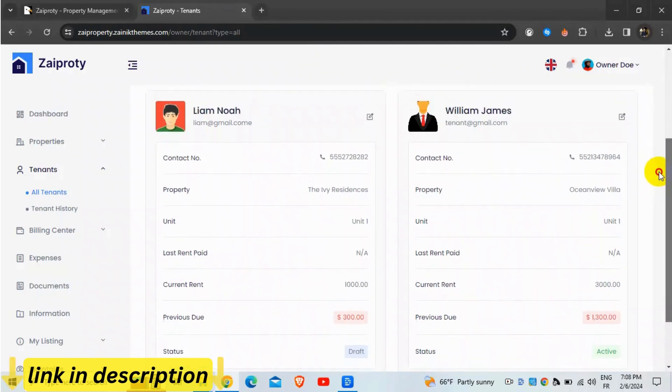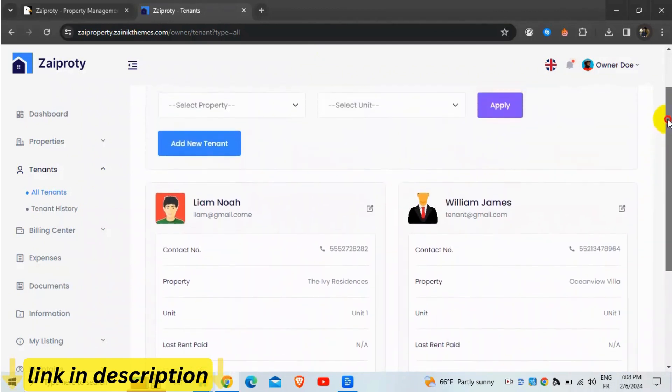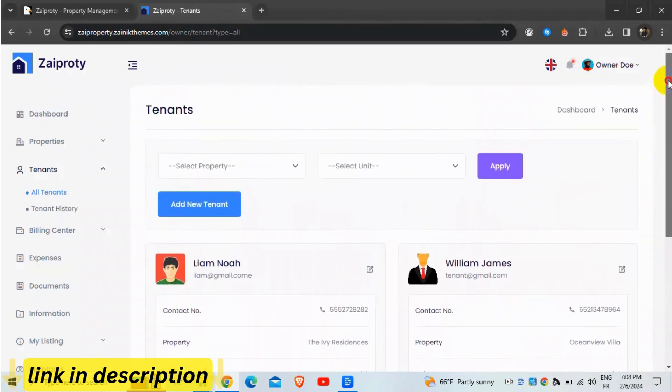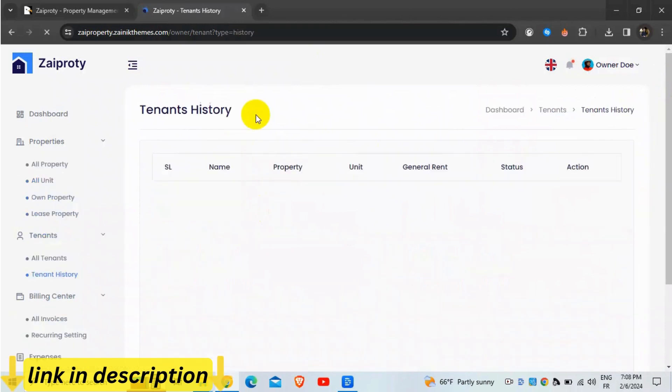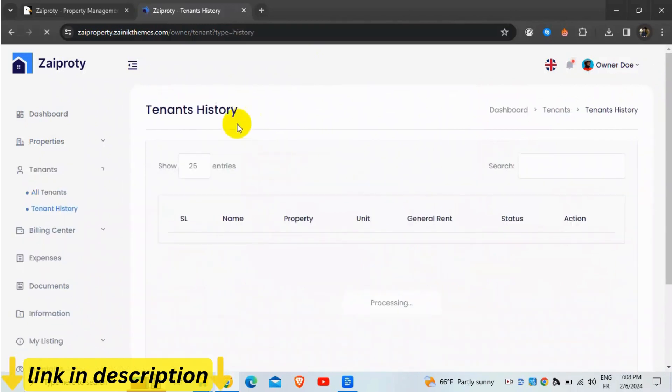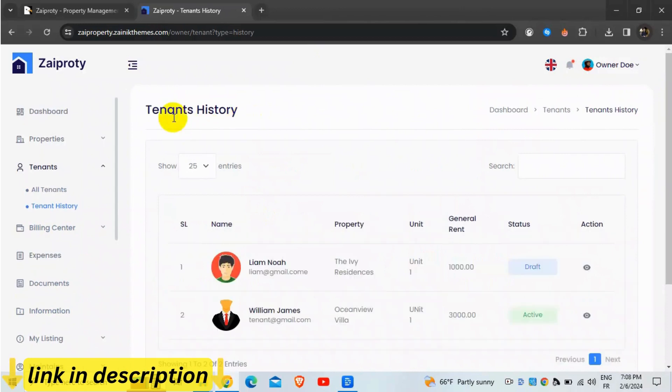Gain valuable insights into your property management business with Zapradi's advanced reporting feature. Generate reports on rent payments, expenses, occupancy rates, and more, empowering you to make data-driven decisions.